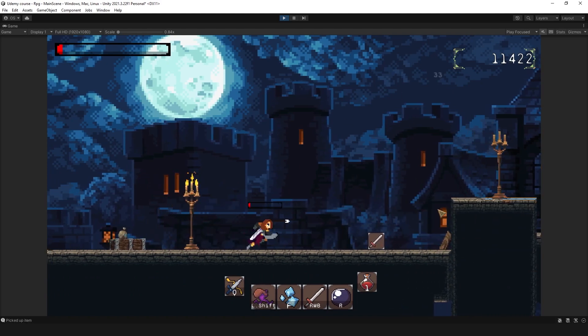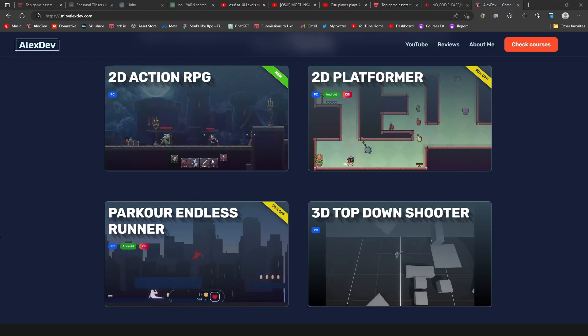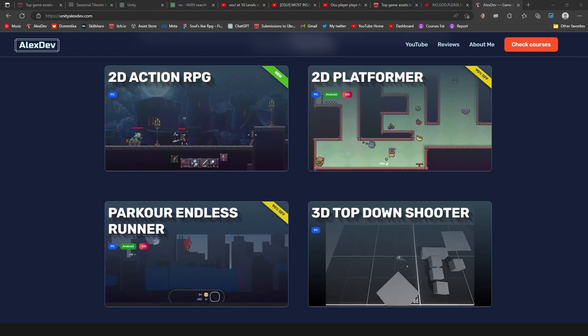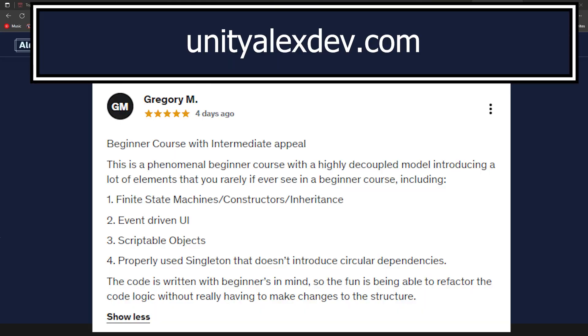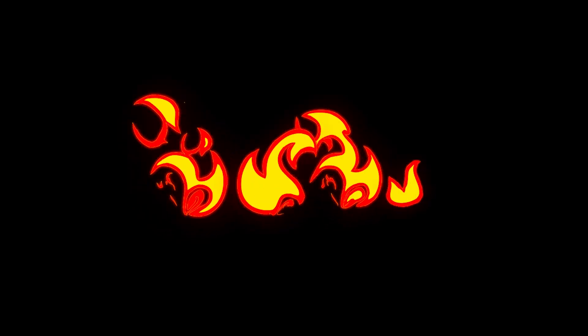And if you want to make the same, check my website for complete tutorials. Usually my students are very happy with what they can learn. Leave your comment below. And remember, we don't play games, we make them.